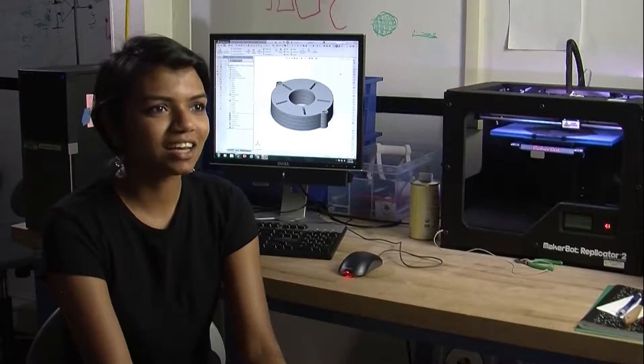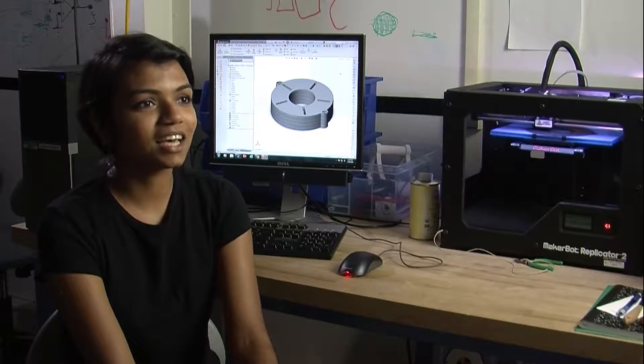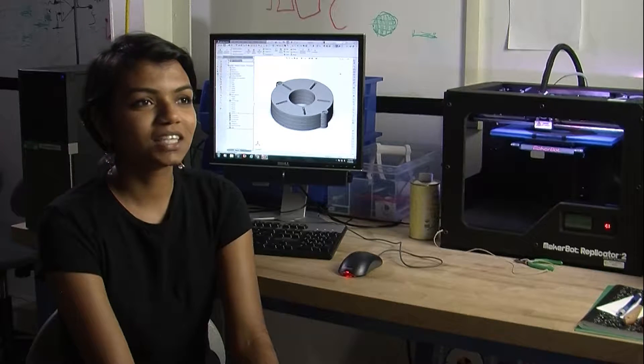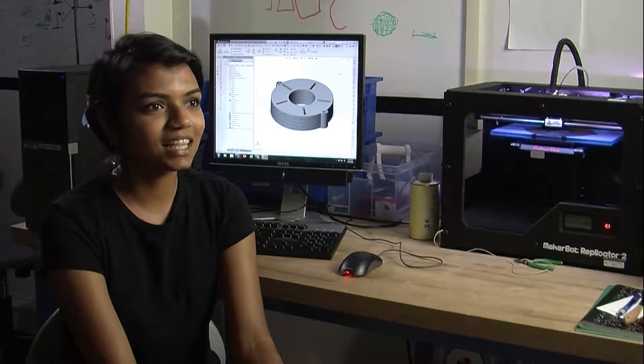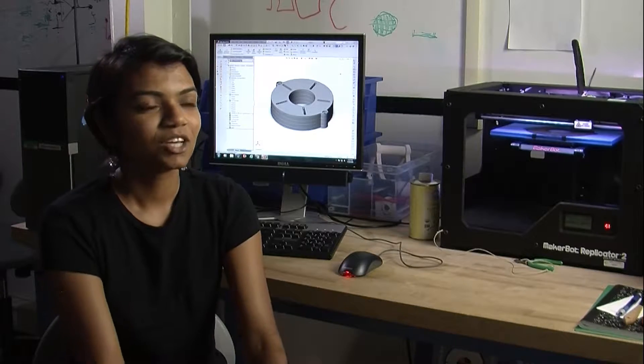My name is Priya Jaglal. I'm a summer intern here at PPPL and I'm working in the science ed lab and my supervisor is Arturo Dominguez.